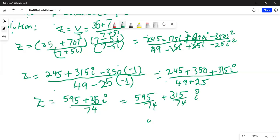What we used here: we distributed terms using FOIL — multiplication of two expressions in the numerator and two expressions in the denominator — and we utilized the fact that i squared equals minus 1. Hence we simplified and got this answer.